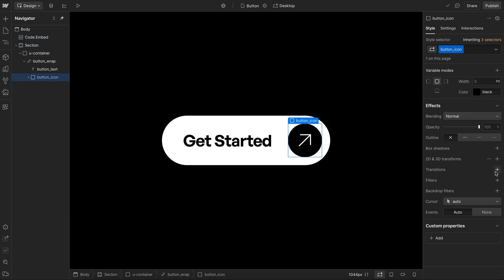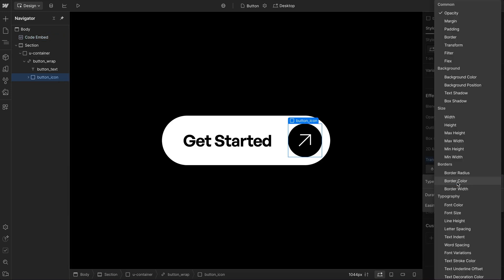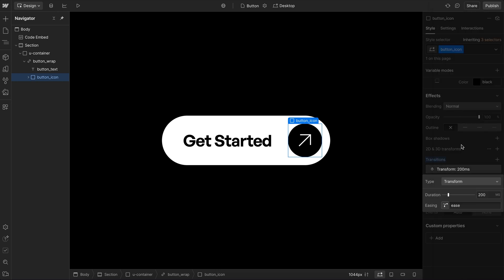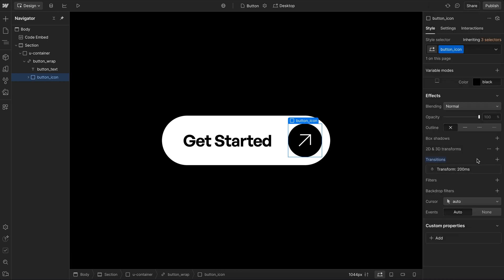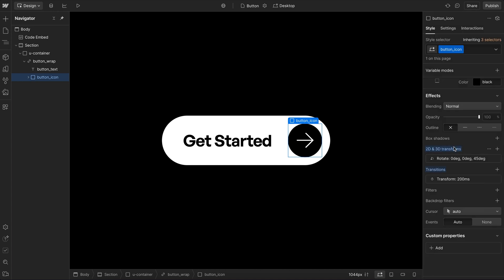Now, if we want an element to smoothly animate, we usually should apply a transition to the property we're going to animate. In this case, I'm going to animate its transform. So I'll set the speed and the easing I want there. And then I can animate this element. For instance, I might decide to rotate it to 45 degrees whenever I hover.